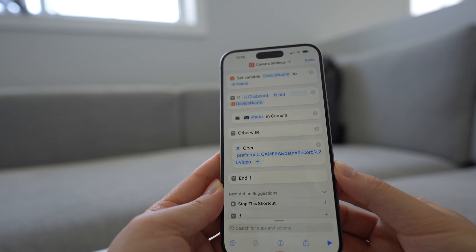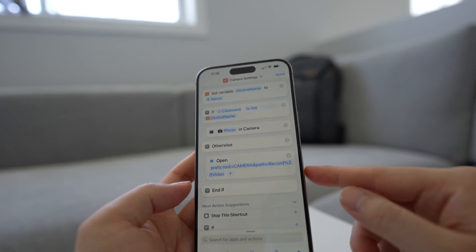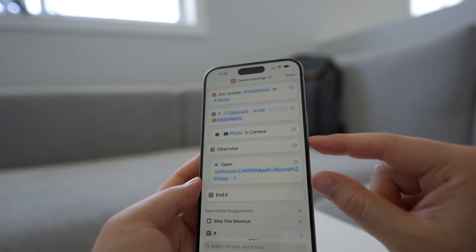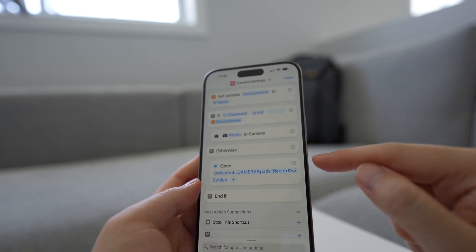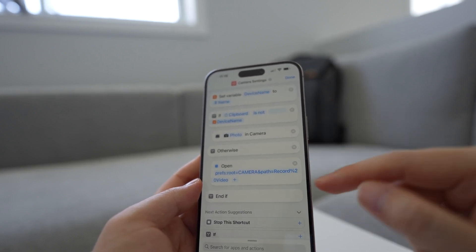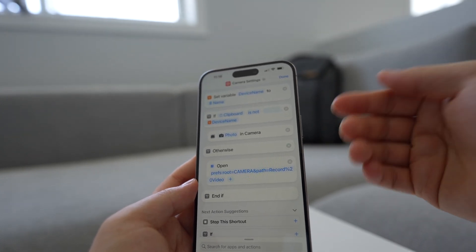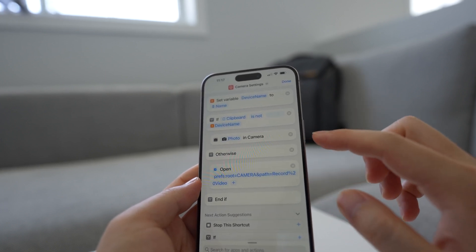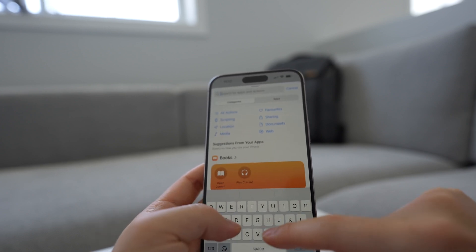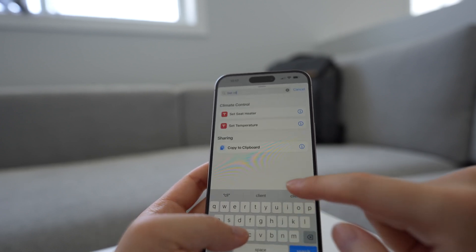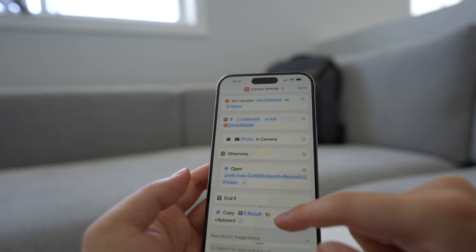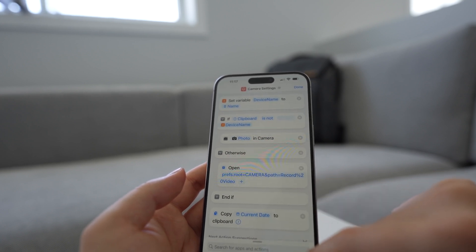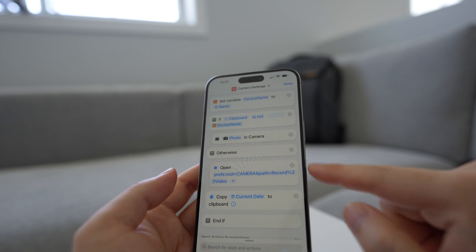This is pretty close to done, but there is one thing we need to do, and that is to clear the clipboard. Right now the clipboard contains the device name, so for us to reach this else it has to fail this condition. So that means the clipboard contains the device name and we need to clear that, because we are opening the settings app and essentially closing the camera. To do that, we're going to add another copy to clipboard action, and we're going to copy the current date into the clipboard, and then move it underneath the else.